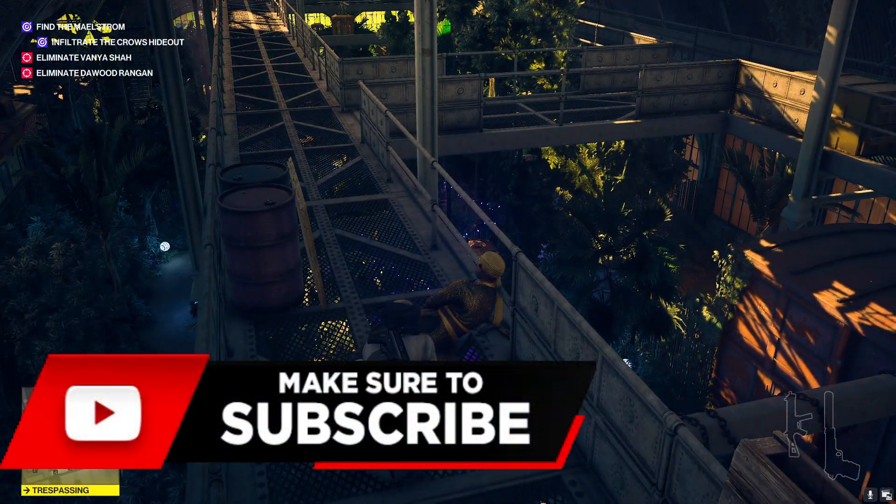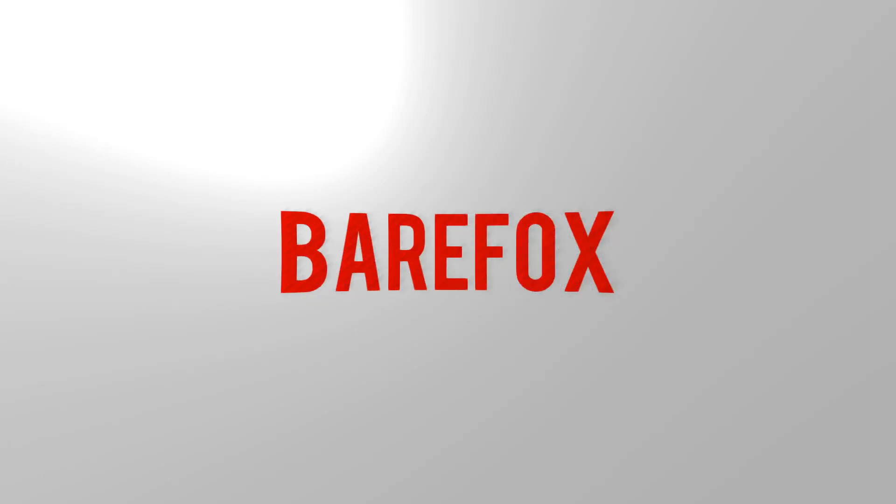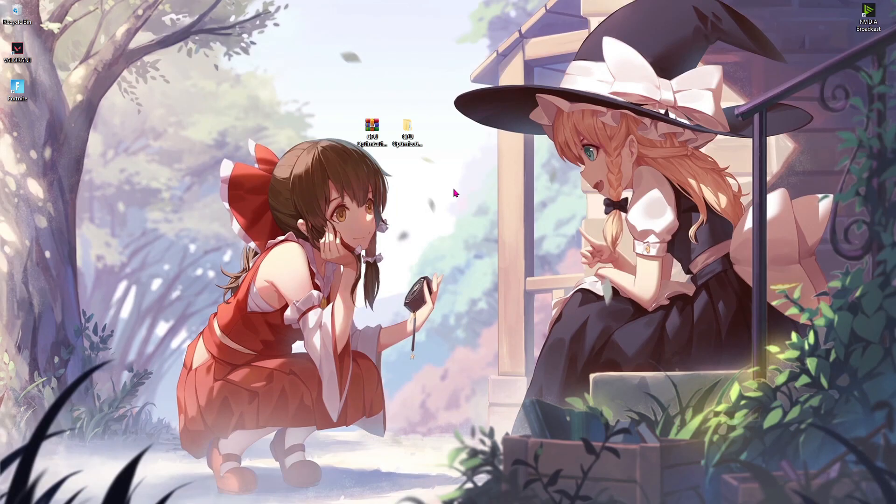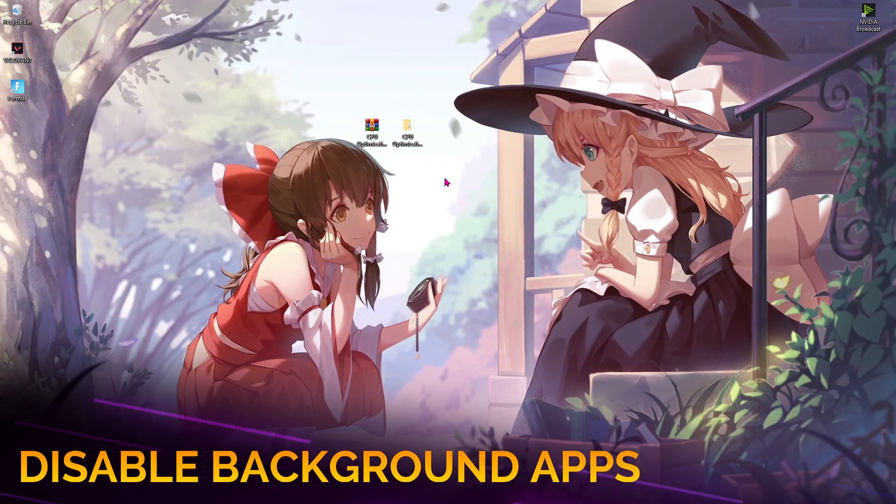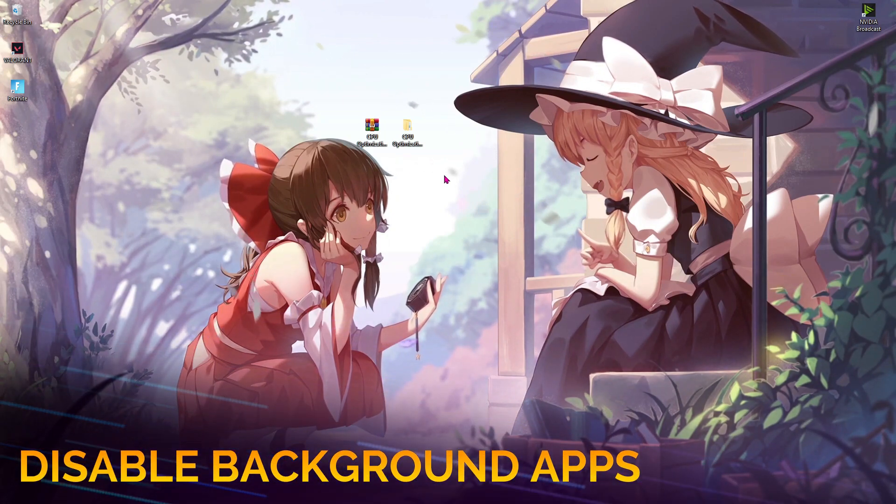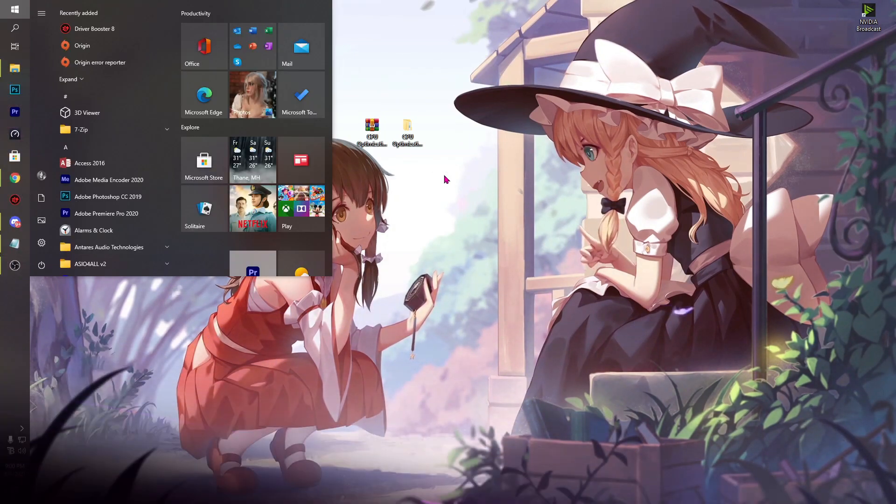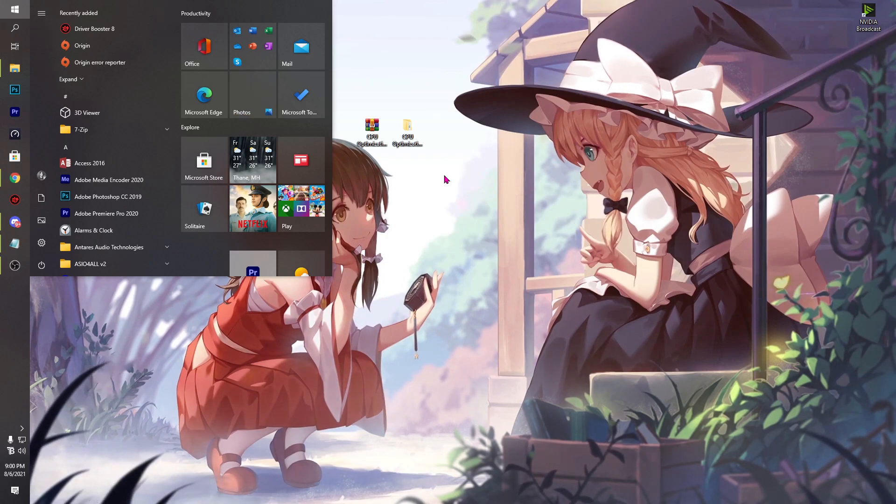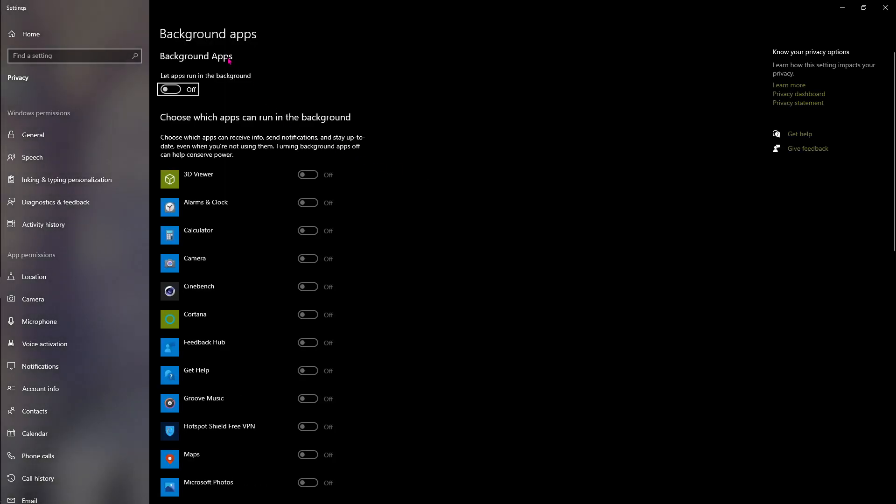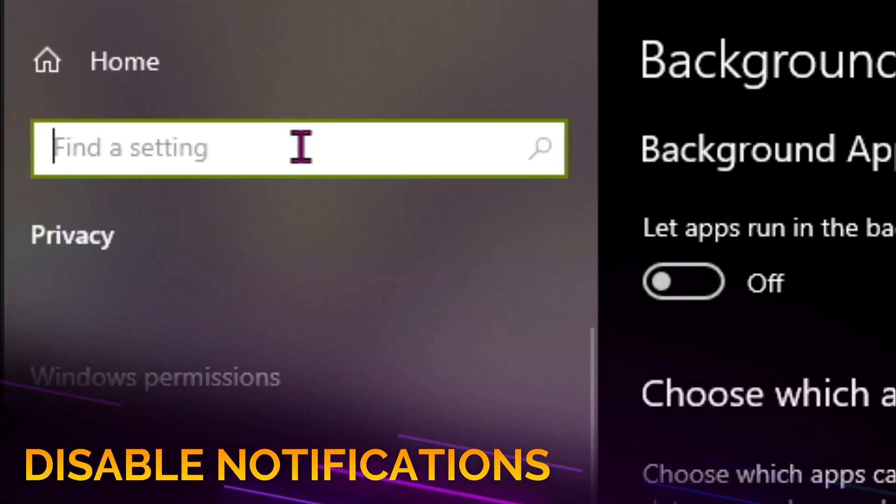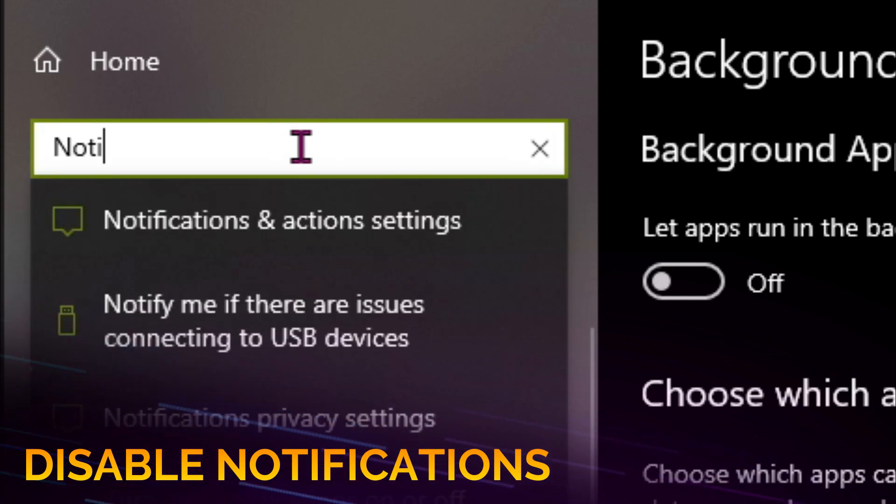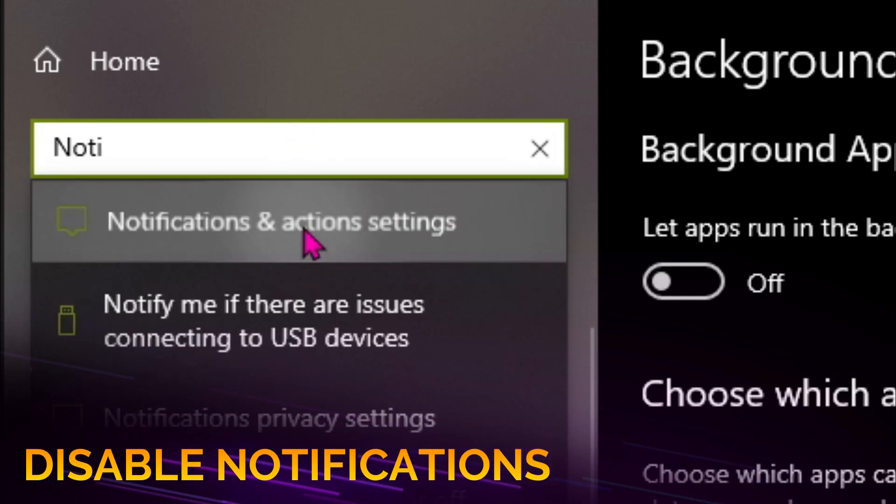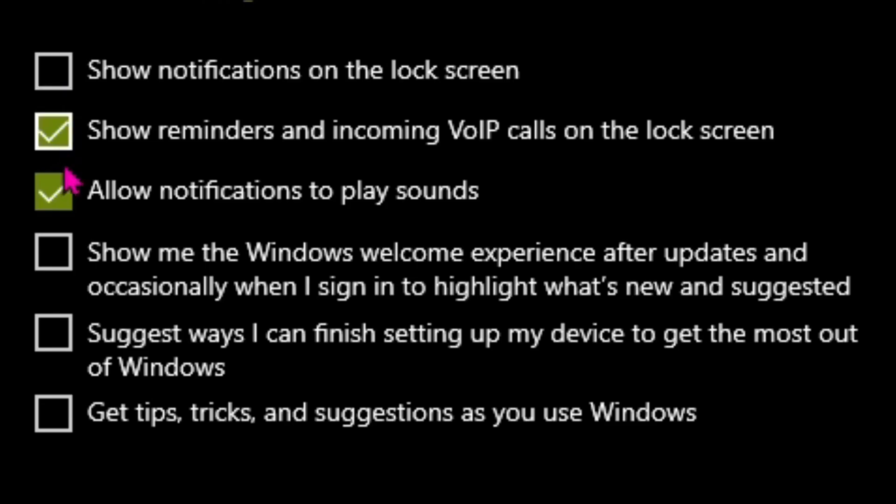With all that said, let's get started with the video. The first step is disabling the background apps. For that, go to Settings and then search for background and you'll find background apps. Make sure to turn this thing off. The second thing is disabling notifications. Search for notification and action settings and then make sure to disable the first one and the last three options.